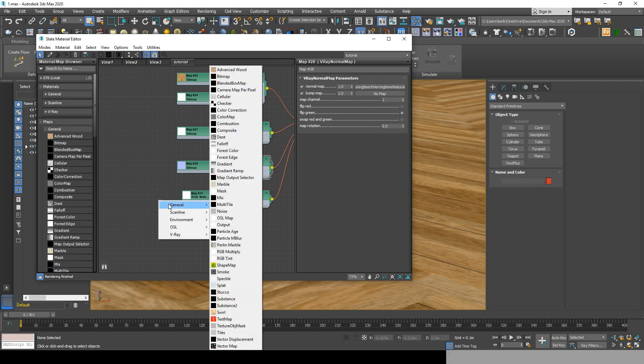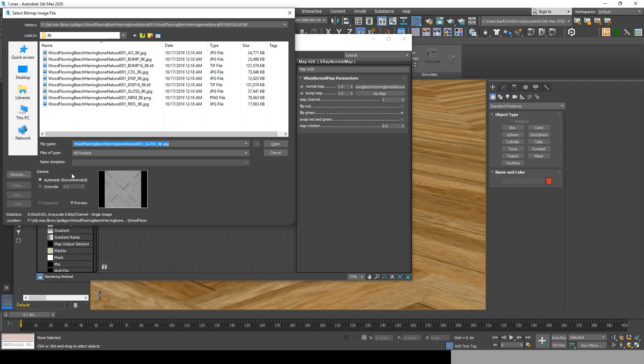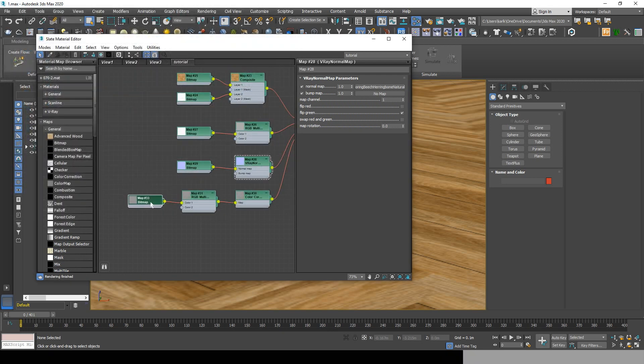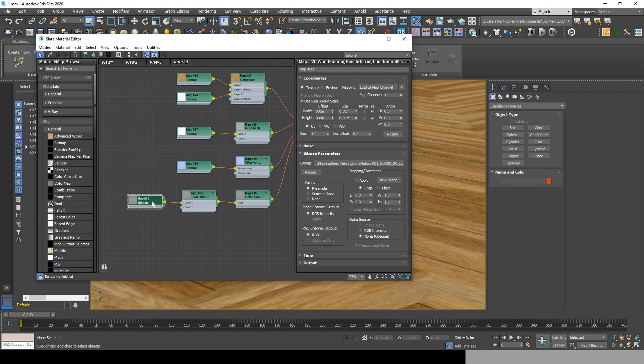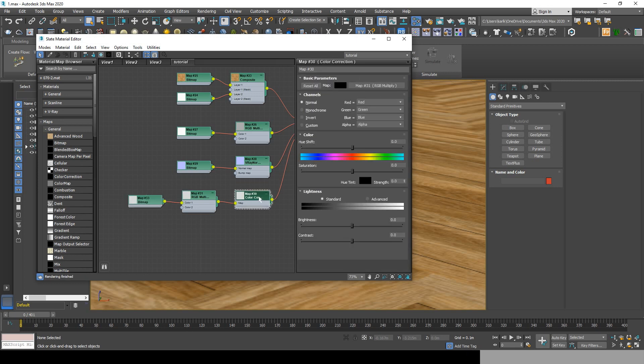Now from color 1, go to general bitmap and choose the glossiness map. Now we will need to invert it in the output and re-invert it in the color correction map.